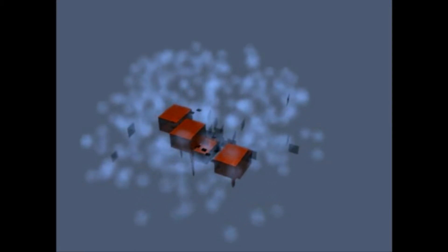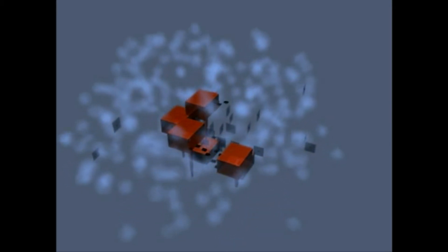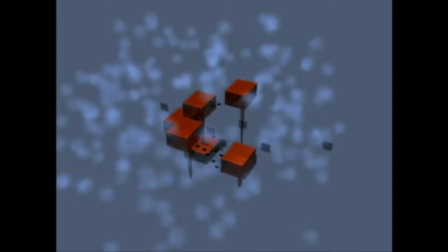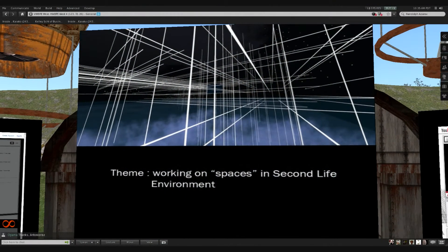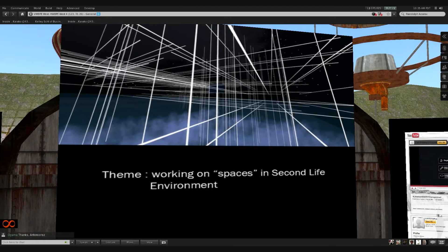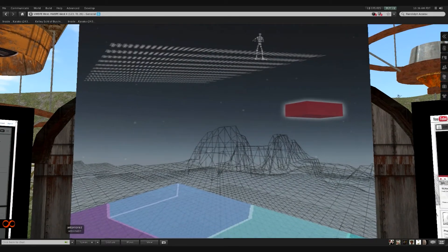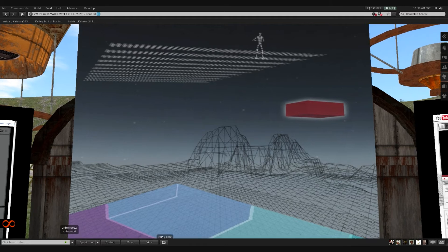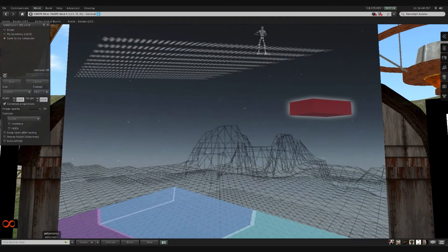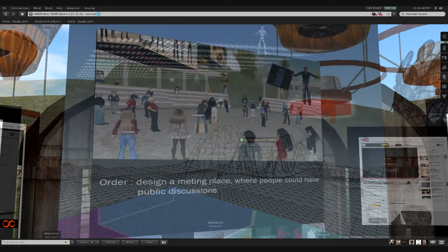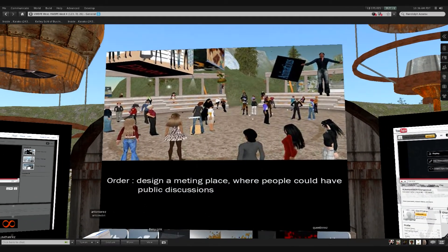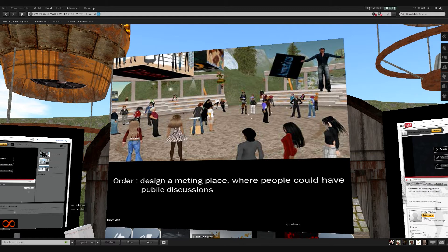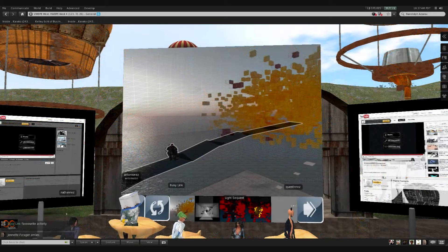For me, Second Life is already a fragile space. So we had to learn very quickly, and also learn how to build interactive objects, which involved a lot of manipulation of scripts. What can happen when avatars are in contact with these objects. All of this during the first two days.